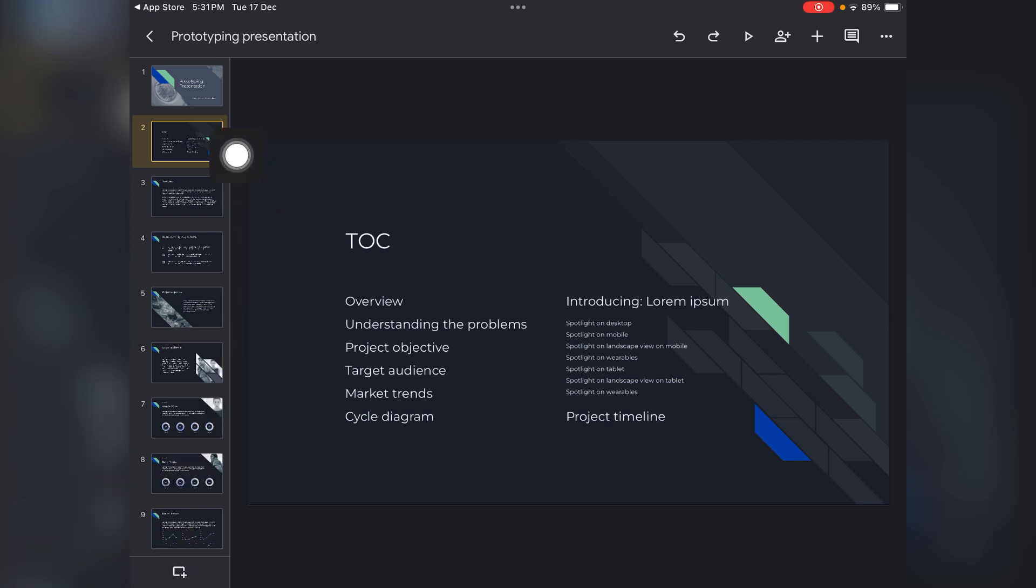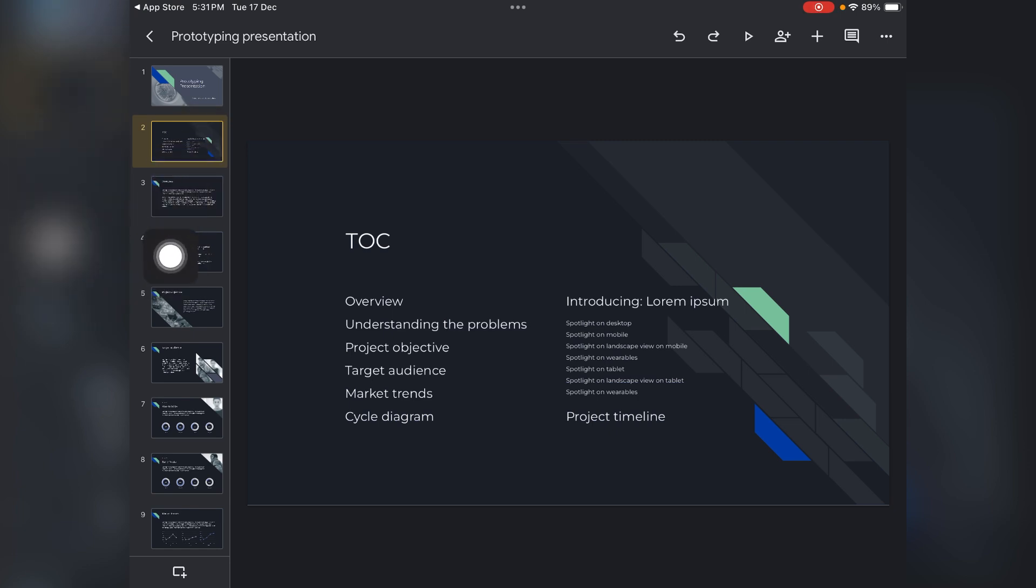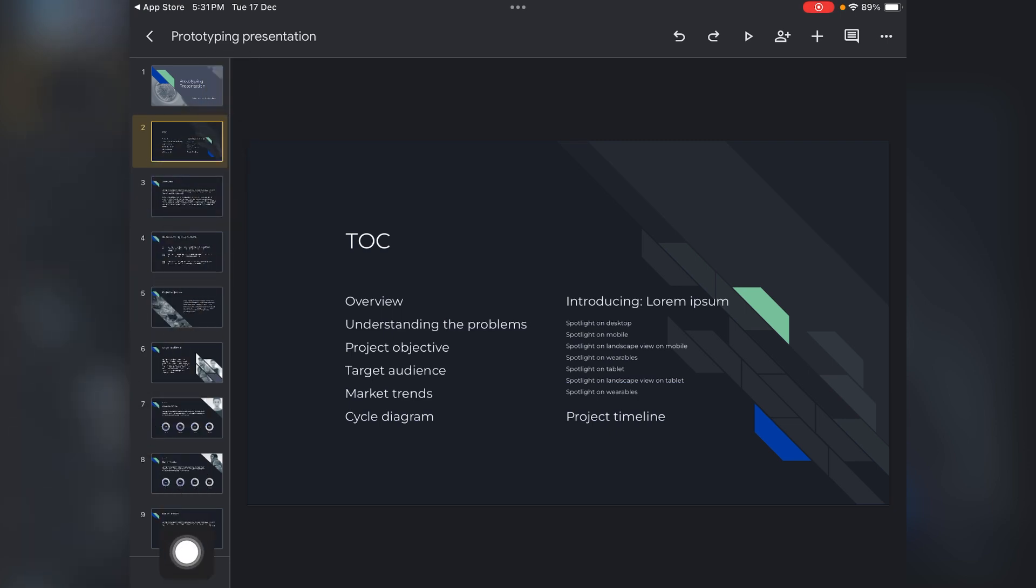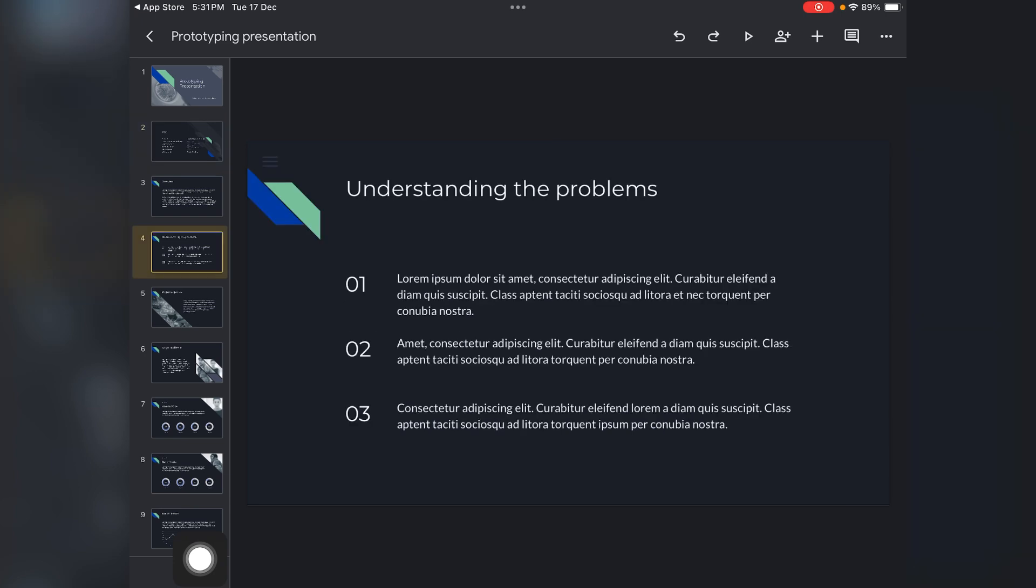First of all, you have to choose the slide for which you want to change the background. So these are the slides over here. Just like I want to change the background for this slide.